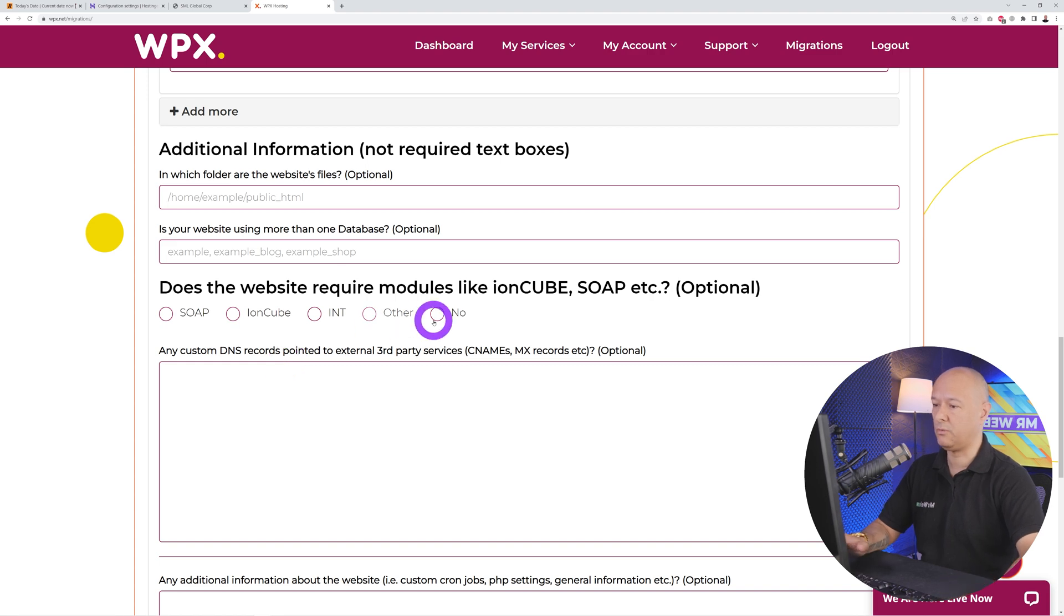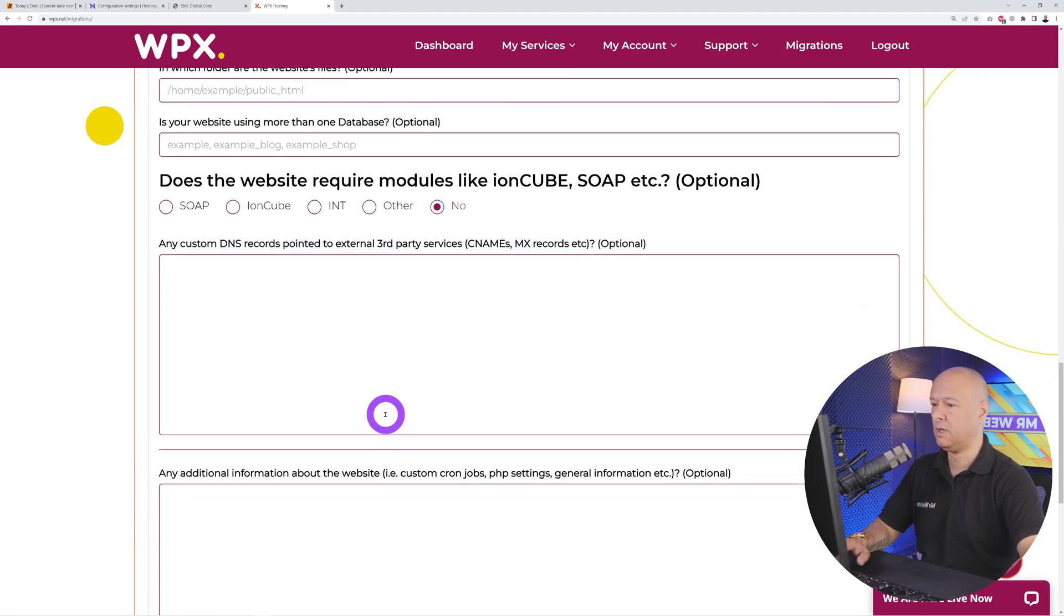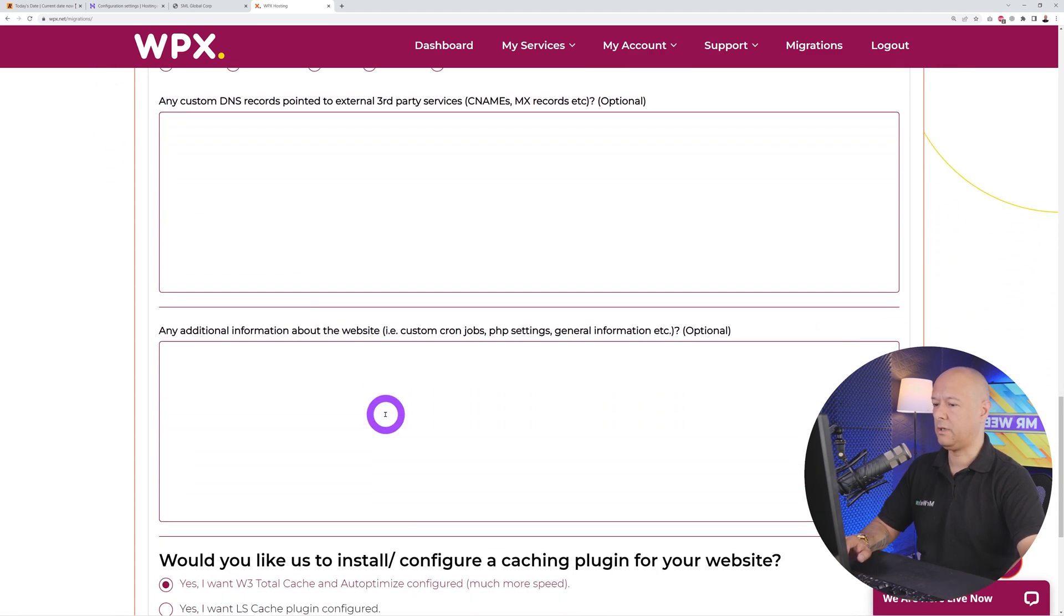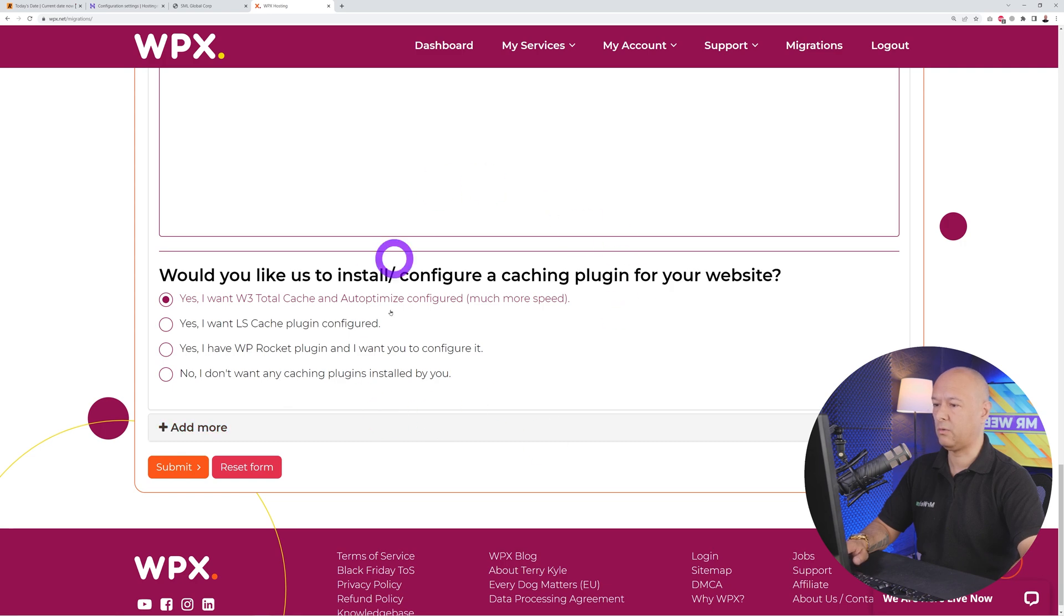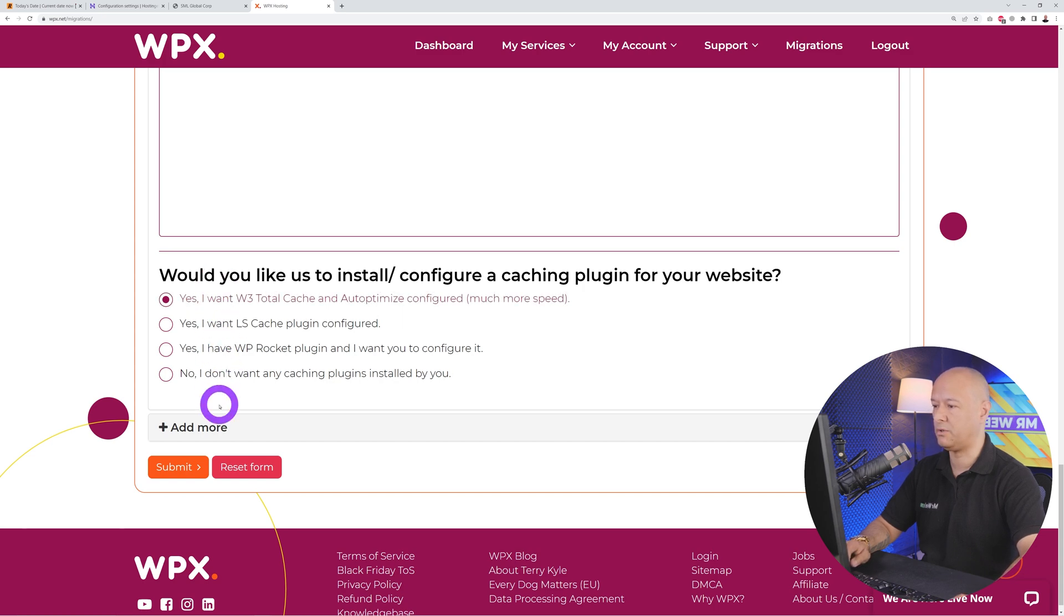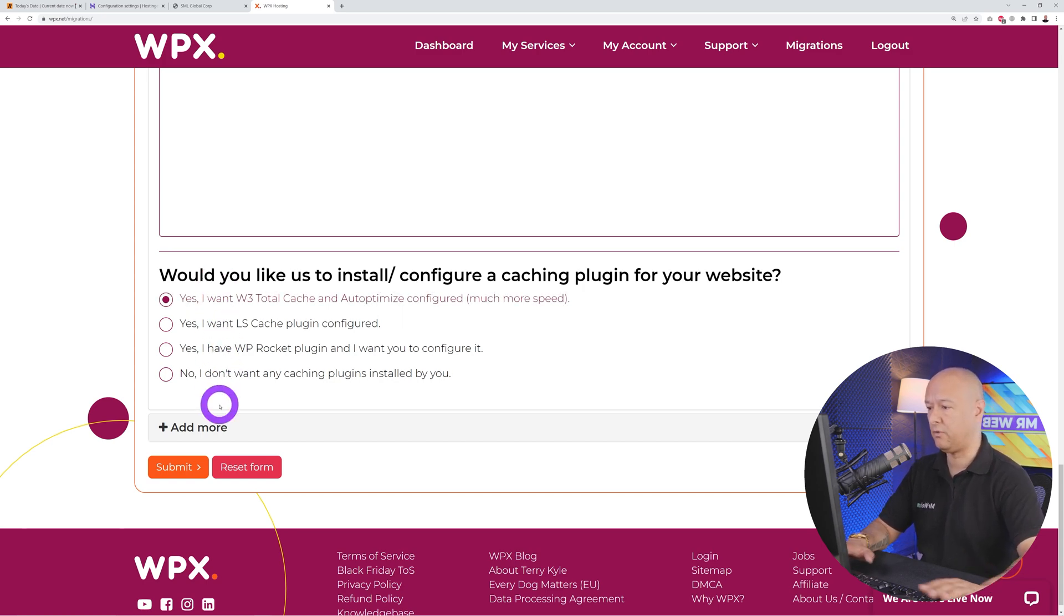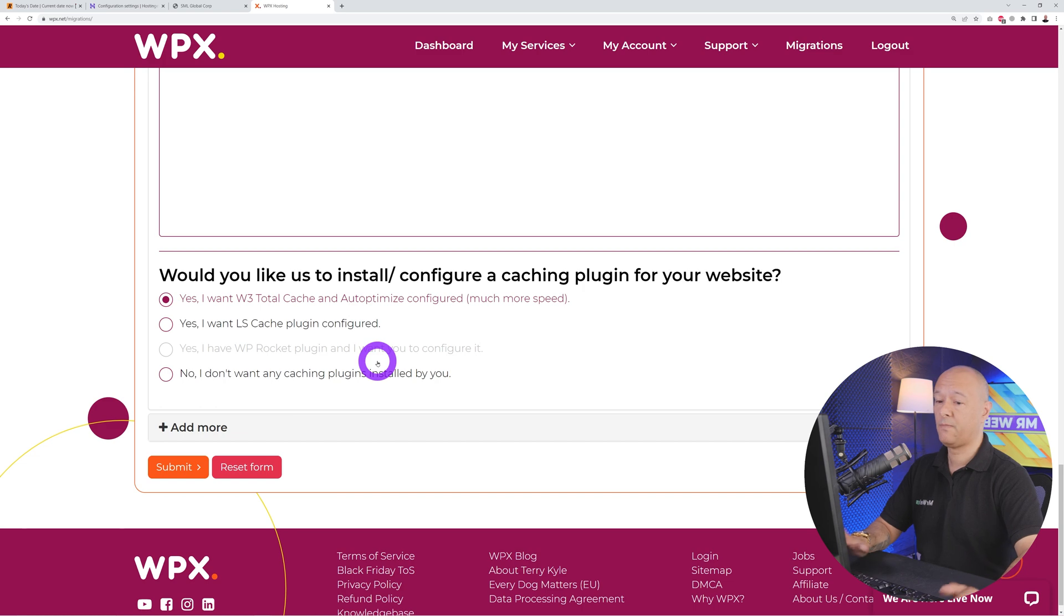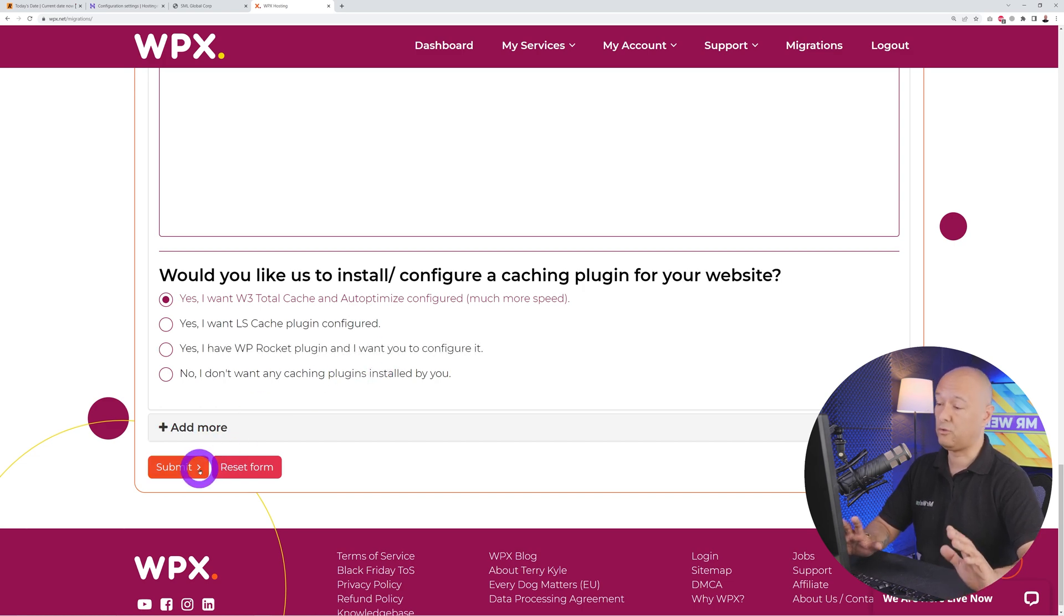This is really up to you. I'm just going to say no here. Then you can scroll down the page: would you like us to install a caching plugin on your website? They'll do that for you for free as well. You can select among different options or you can add it manually yourself. Select any of those options, and once you're done all you have to do is click submit.